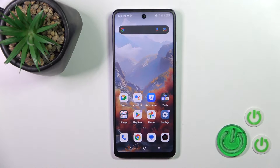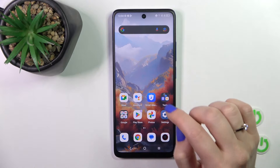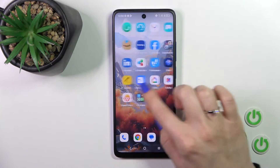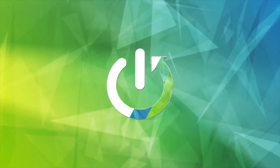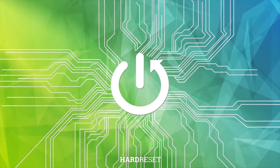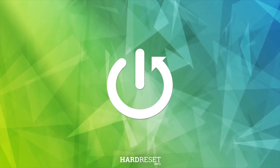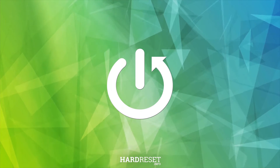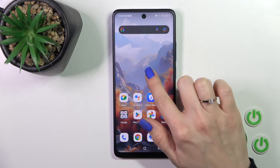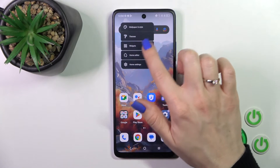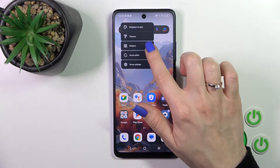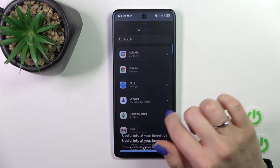Hi, today I'm in front of my DCL40 next paper and I'll show you how to add or remove home screen widgets on this device. To do that, we should hold the home screen with a finger for a while and then tap the widgets icon.